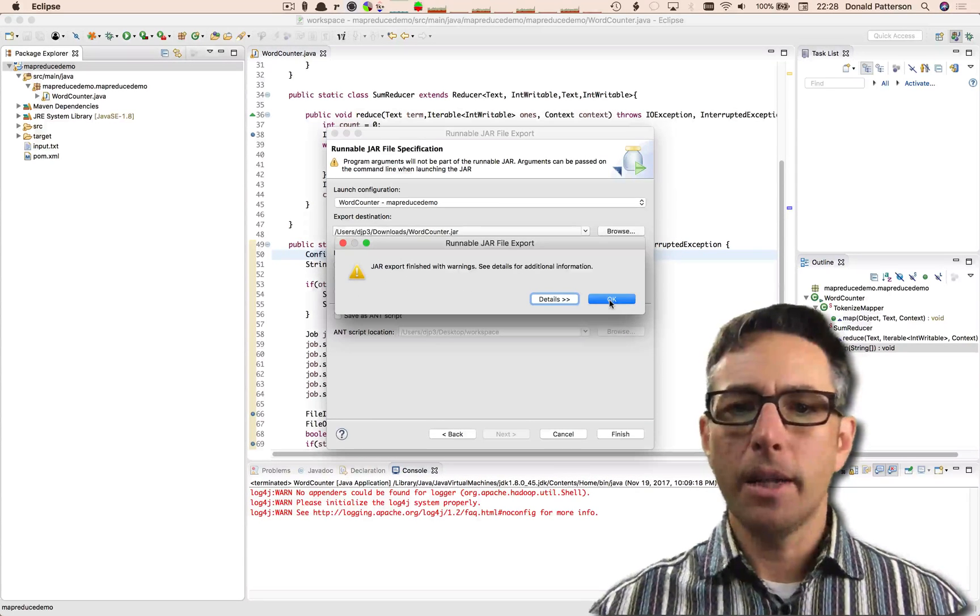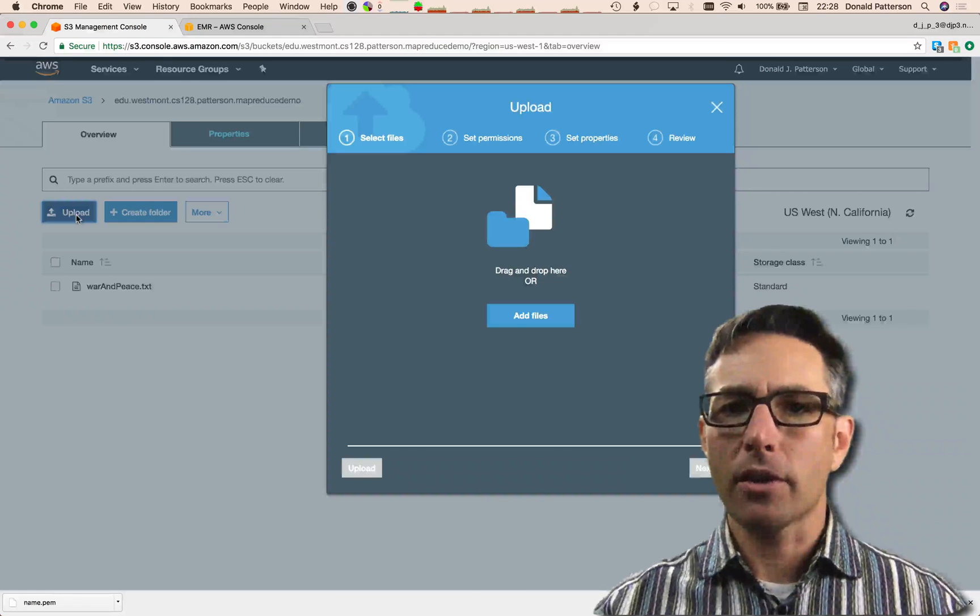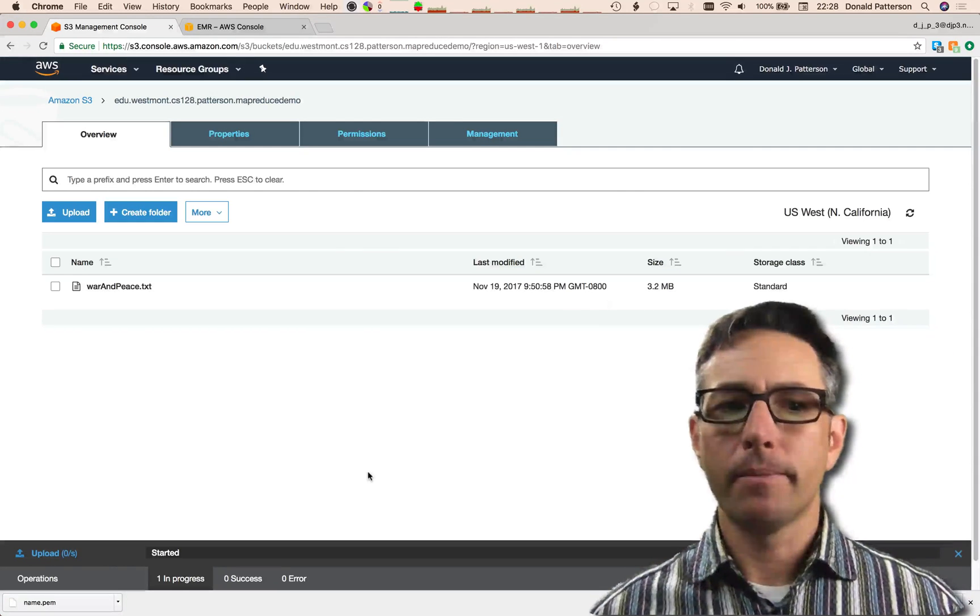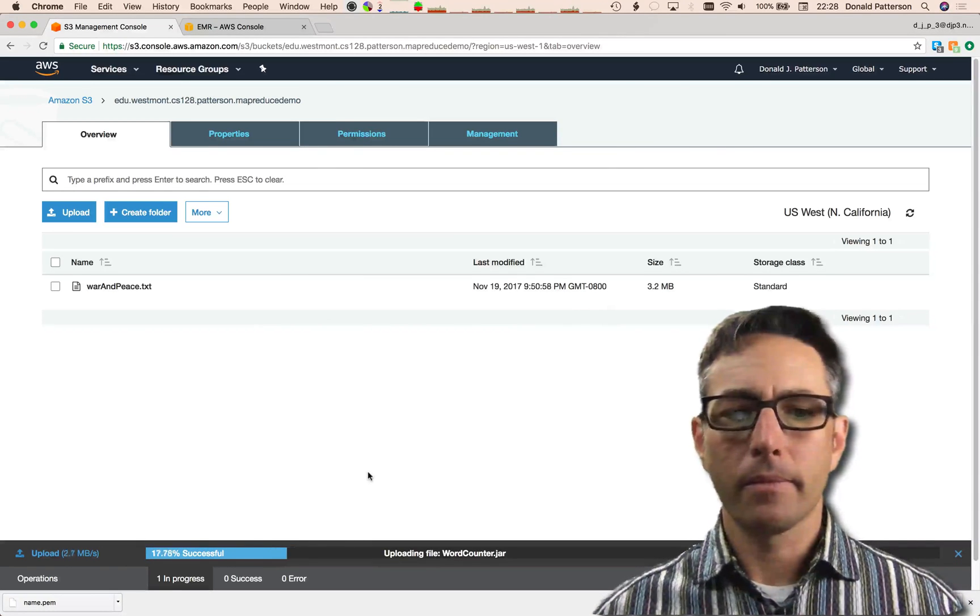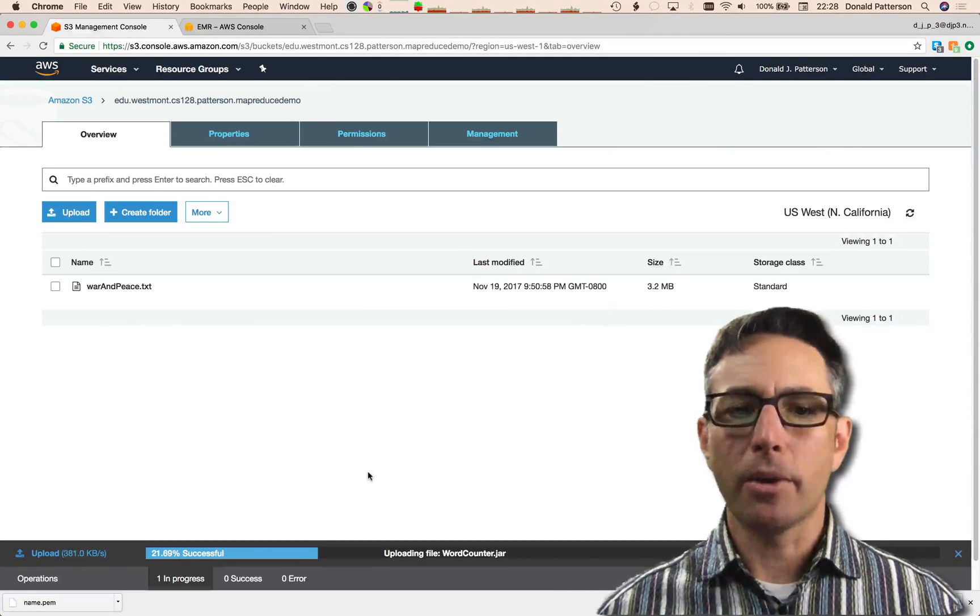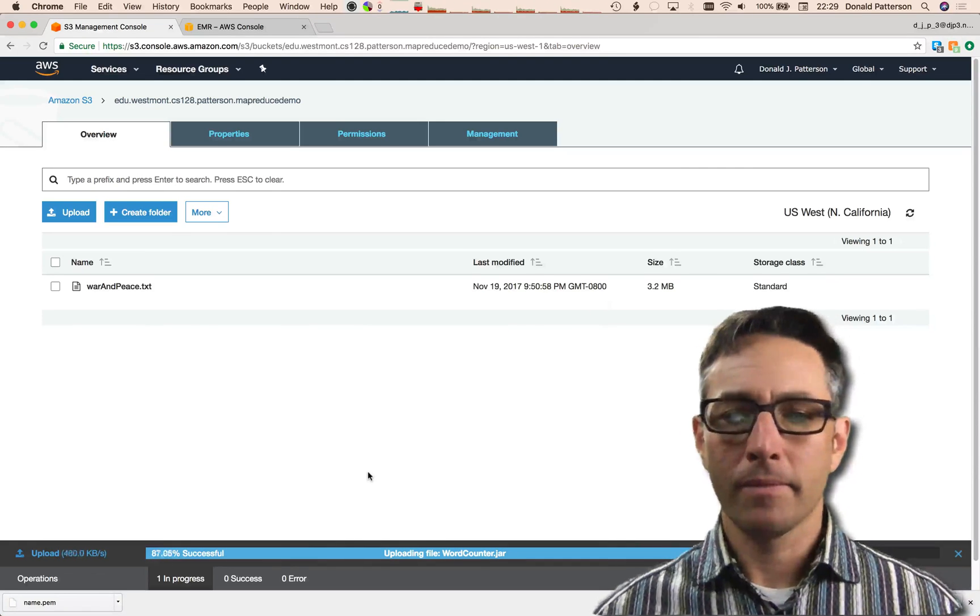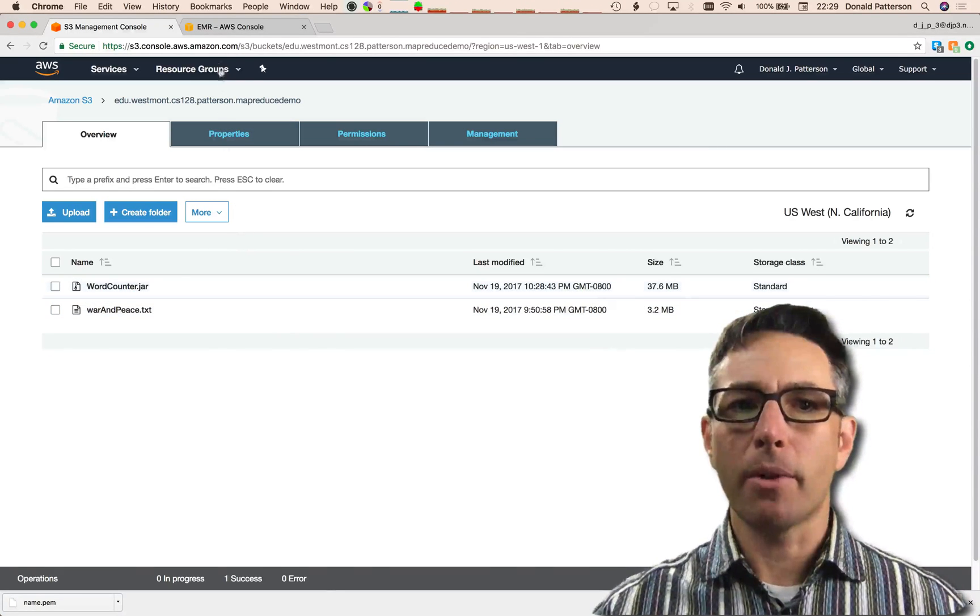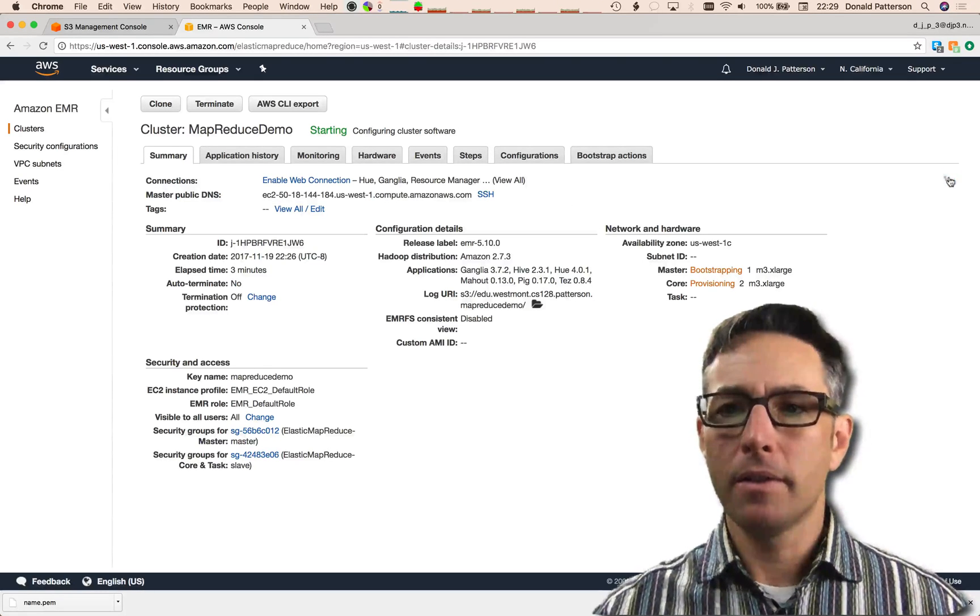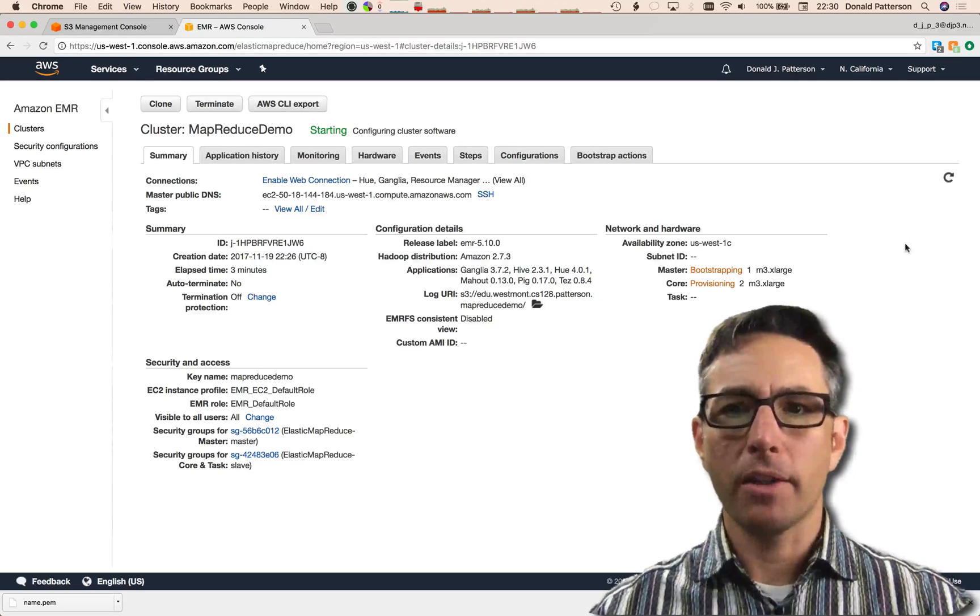When the JAR is done being written to the hard drive, we can go back to our S3 interface and we can upload our JAR to the same location. We'll add that file, wordcounter.jar, and we'll upload it. Down at the bottom, you see a progress bar that's indicating how much time it's taking to upload it. Since we're also still waiting for our cluster to be done provisioning, we'll just wait for this progress bar to finish up.